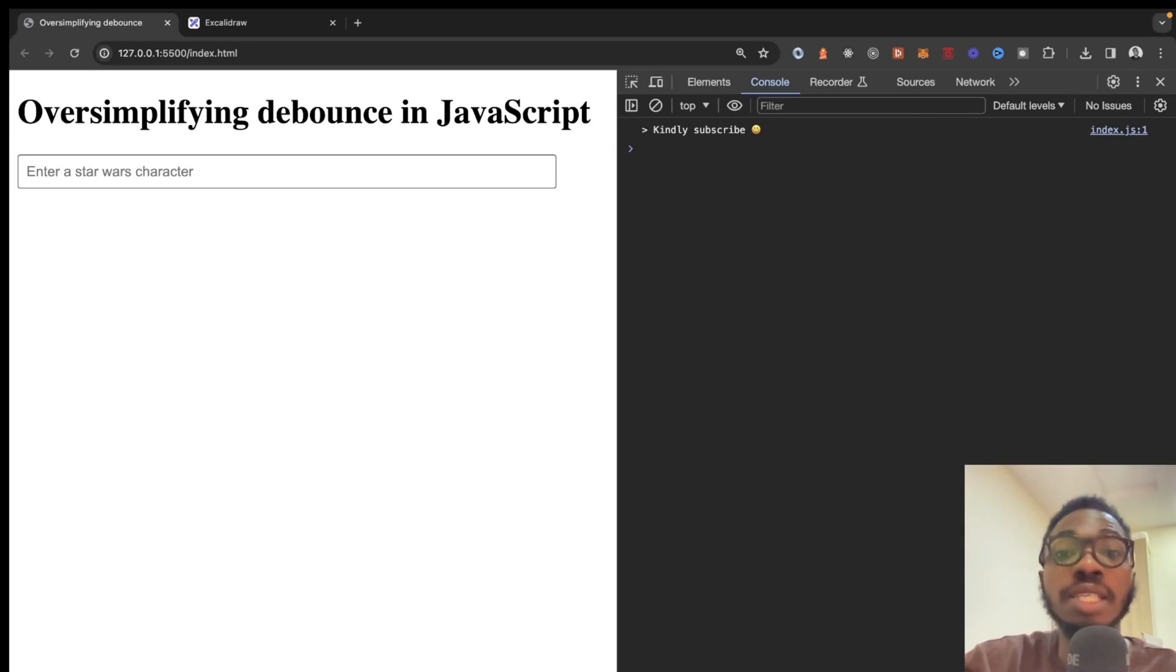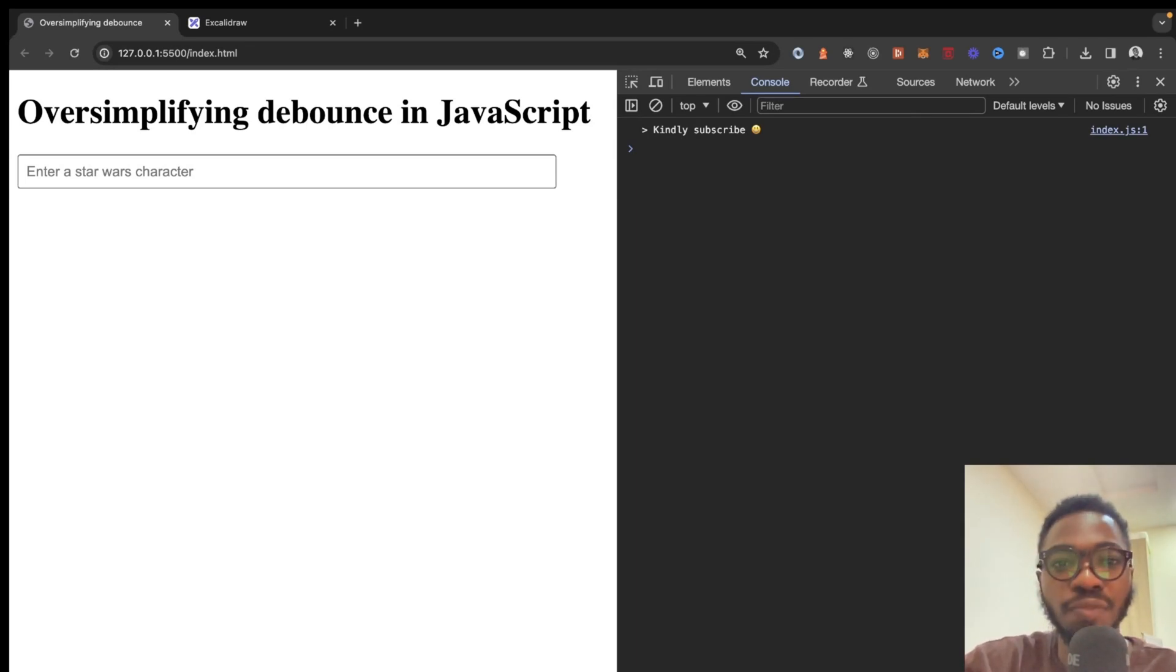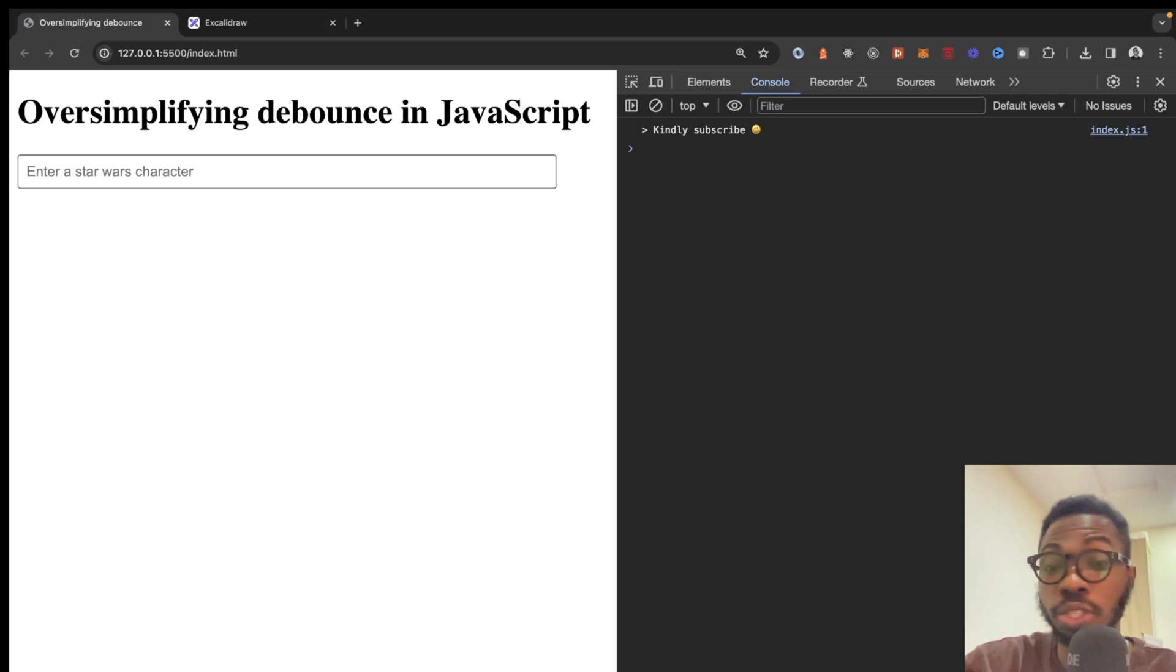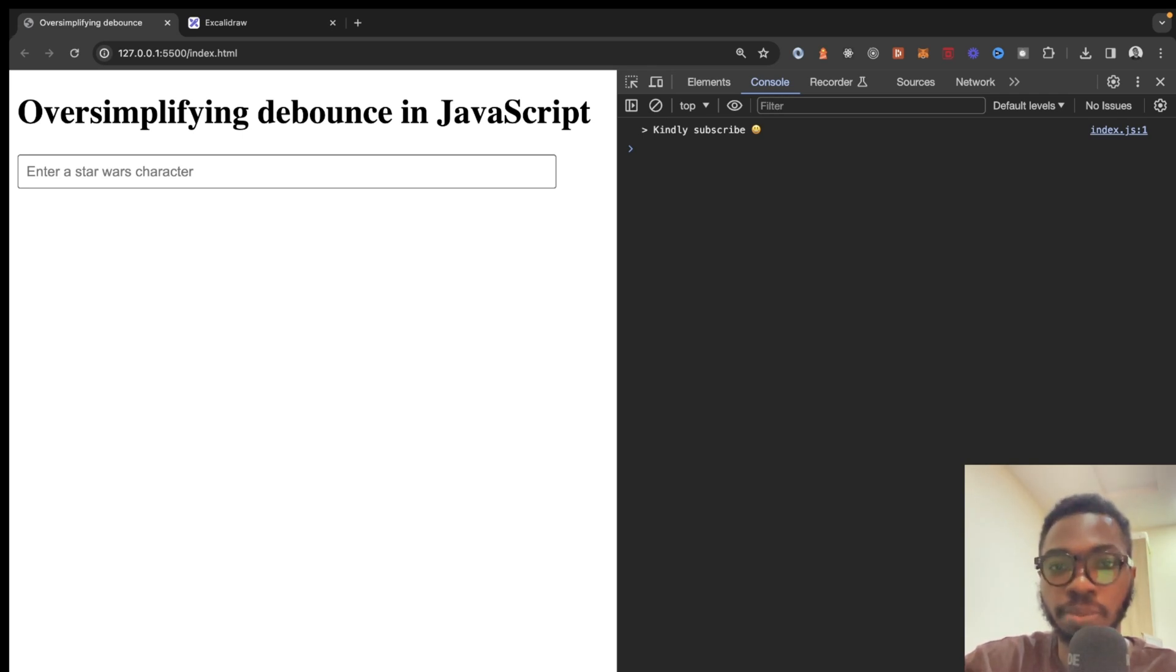Hi there. In this video, I'll be oversimplifying a very important concept while building front-end applications with JavaScript known as debounce or debouncing.